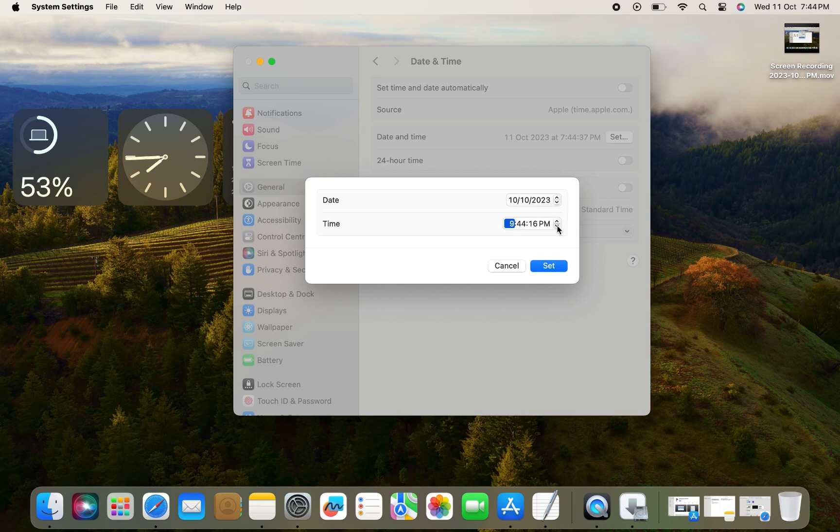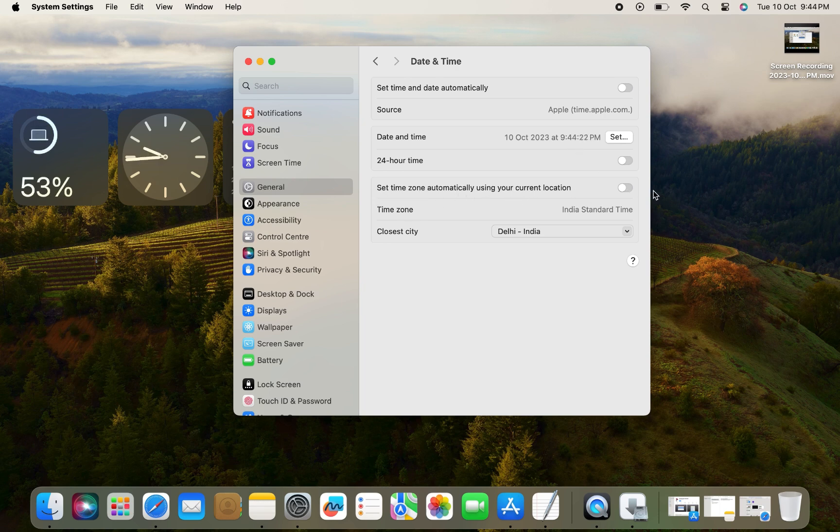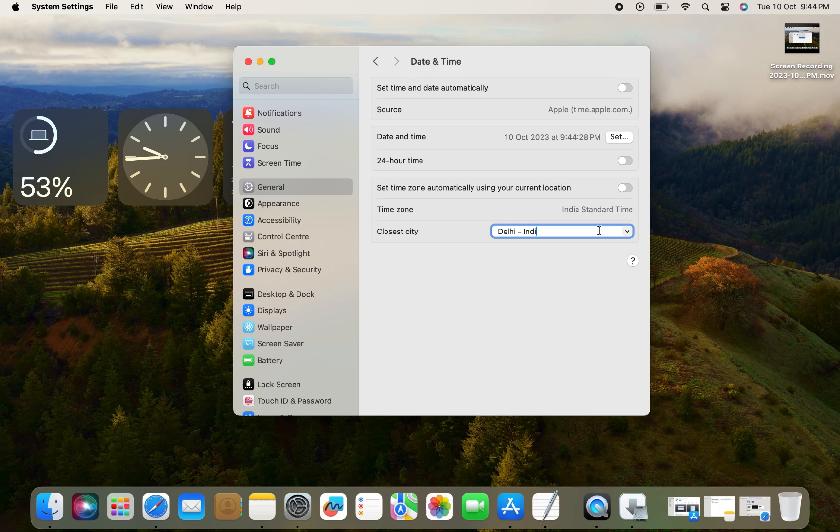After changing the date and time, tap the Set button. Now if you want to change your time zone, make sure 'Set time zone automatically using your current location' is disabled, and then tap here and enter your closest city name.